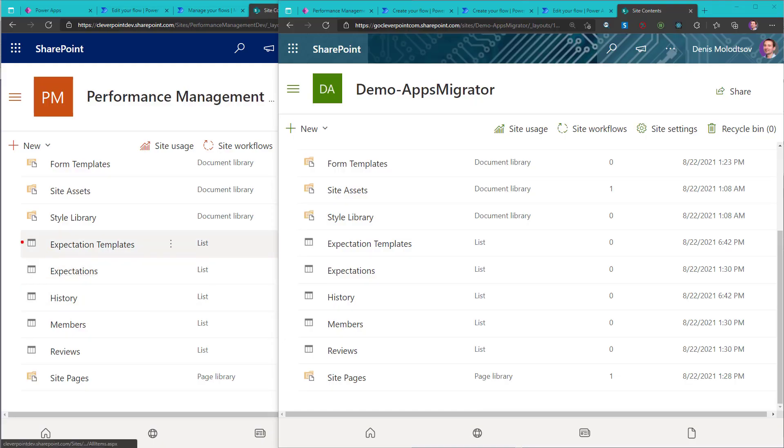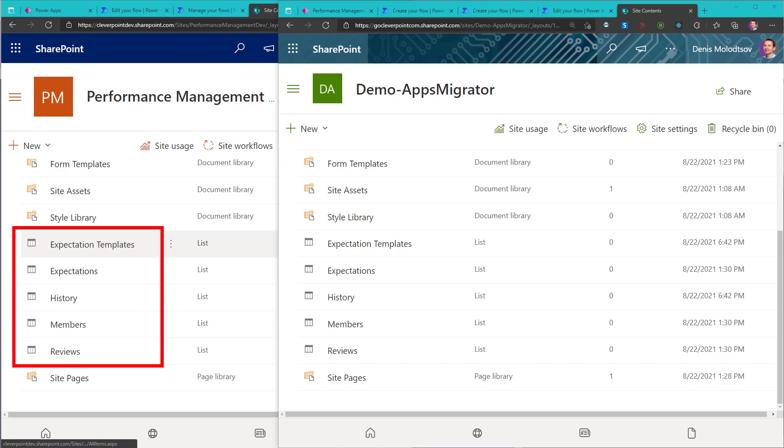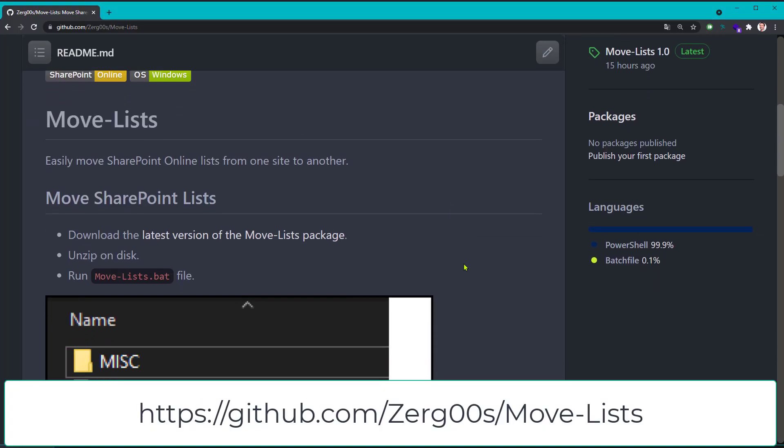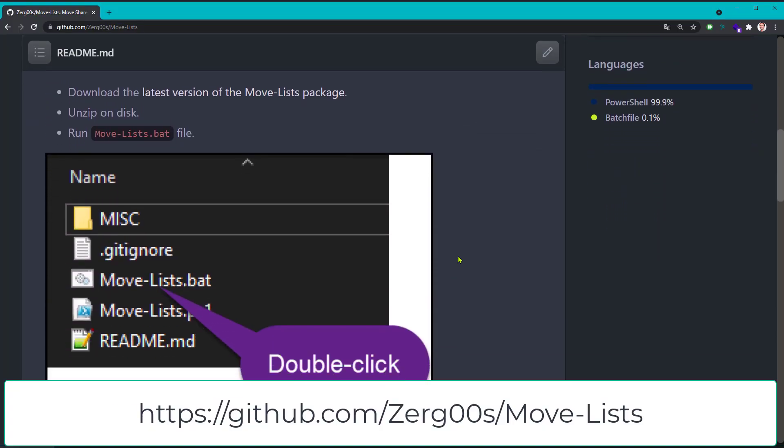Before moving on, make sure your target SharePoint site already has the same lists and libraries as the source site. You can use a migration tool or simply create them manually. Alternatively, you can use the Move List script.